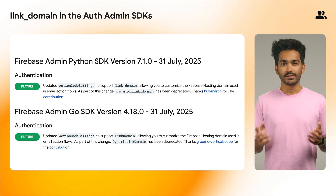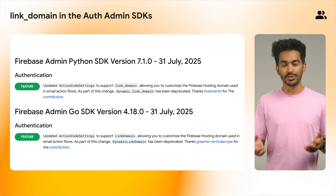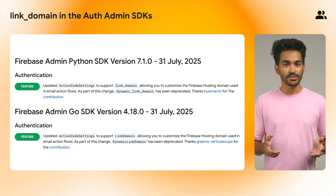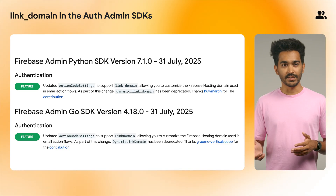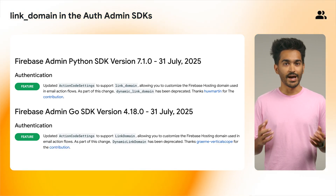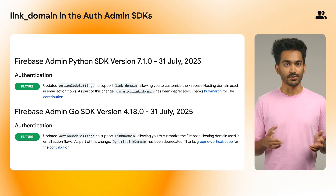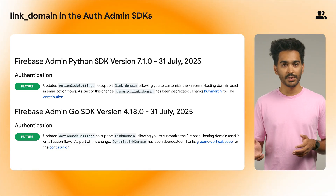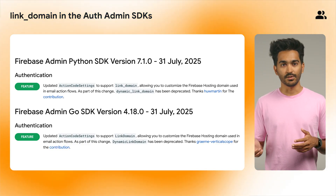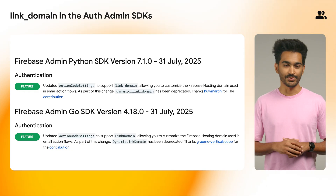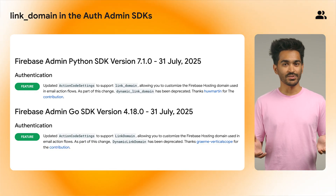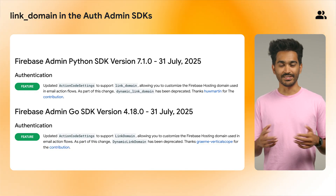Last month, the Firebase Dynamic Links service was shut down. But before that happened, the Firebase Auth admin SDKs for Python and Go were updated to introduce a new action code settings dot link underscore domain parameter, which allows you to customize the Firebase hosting domain used in email action flows.